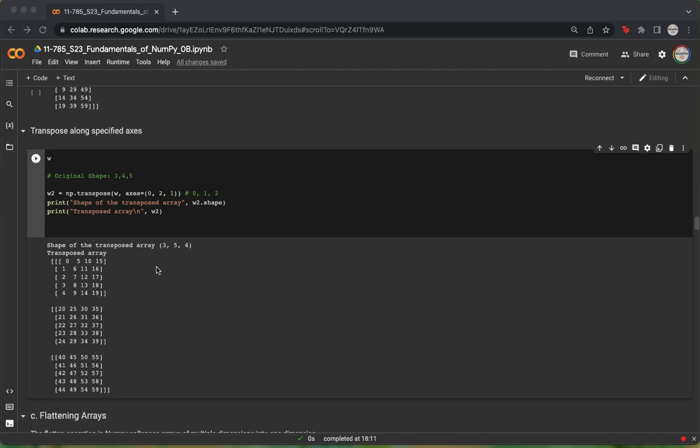5 through 9, which was our second row of our original matrix, now becomes the second column of our transposed matrix, and so on and so forth for the first batch. Once we're done processing this batch, we move on to the second batch, and all the way until we've completed all the batches.